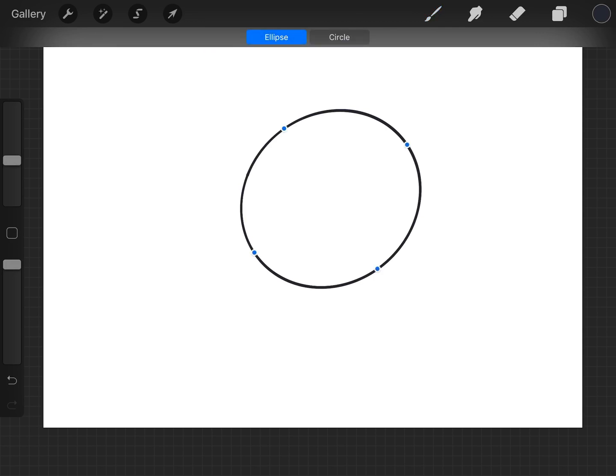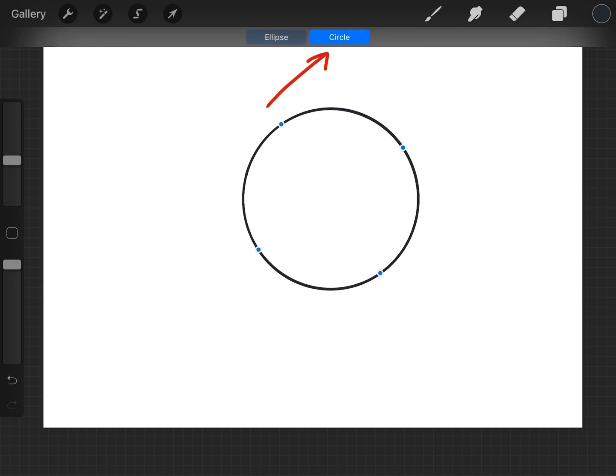And then because it wasn't a perfect circle it's turned it into an ellipse but then to the right, I always get my left and right mixed up, you can tap on circle and turn it into a circle.